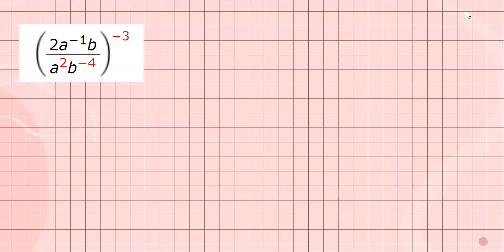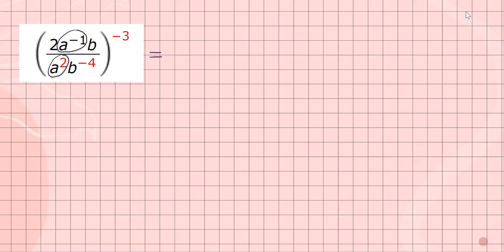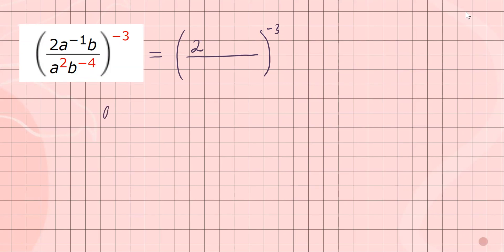Let's try one last example. We'll do the same thing, but now we have negative exponents, so there's a bit more work. I'm going to simplify the inner piece first and then deal with the outer exponent. Simplifying the a terms: we have a to the negative one over a to the two, and subtracting their exponents gives a to the negative one minus two, which is a to the negative three.